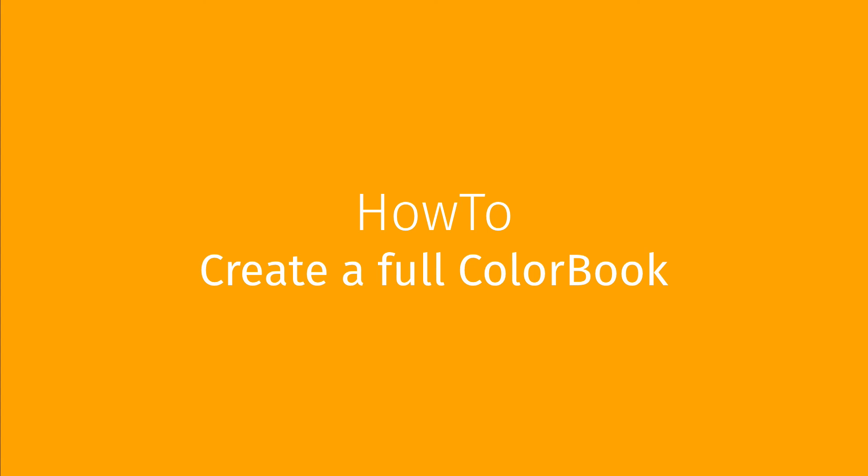In this video you will learn how to create a full color book with no particular ink restriction. This video is part of a series that details all aspects of Caldera color books.